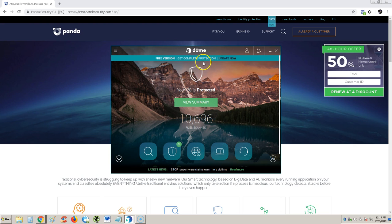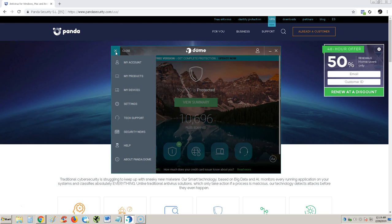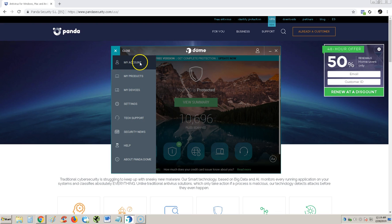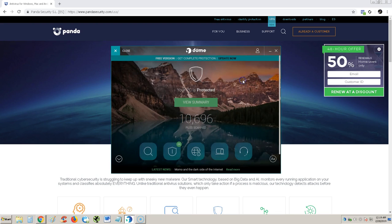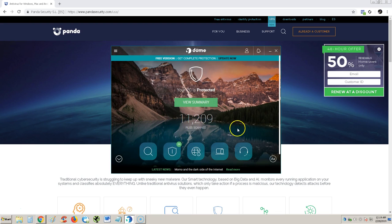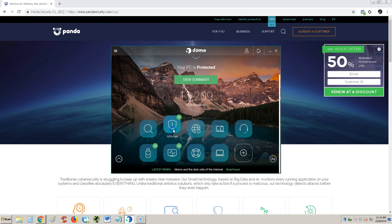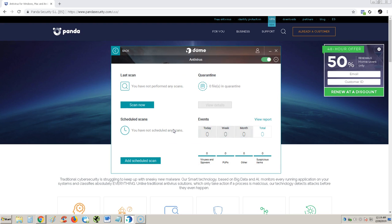I noticed they call it Panda Dome now. Critical area scan. There's a dome there. It's changed a lot since the last review we did in 2016. There is a menu button here, so while it's scanning we're going to take a look at more stuff.